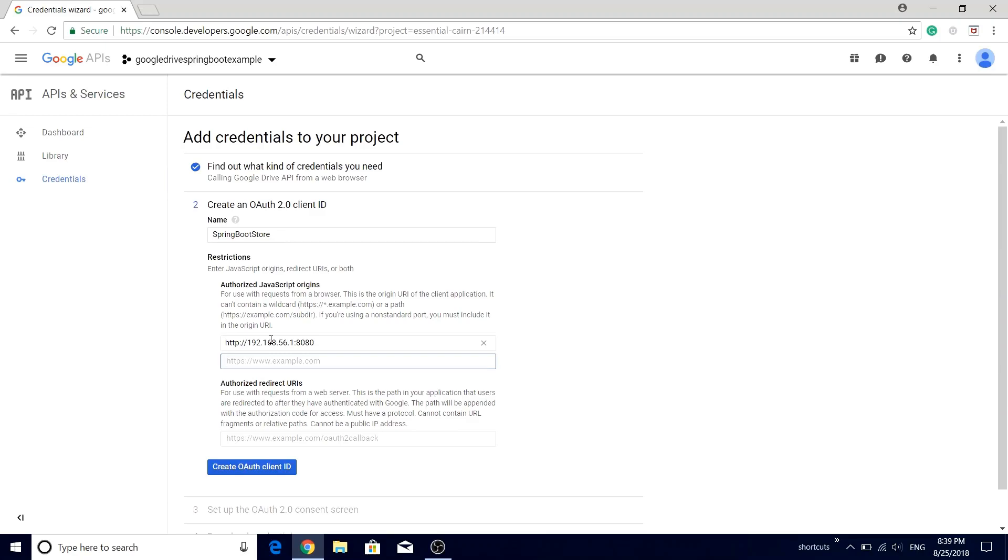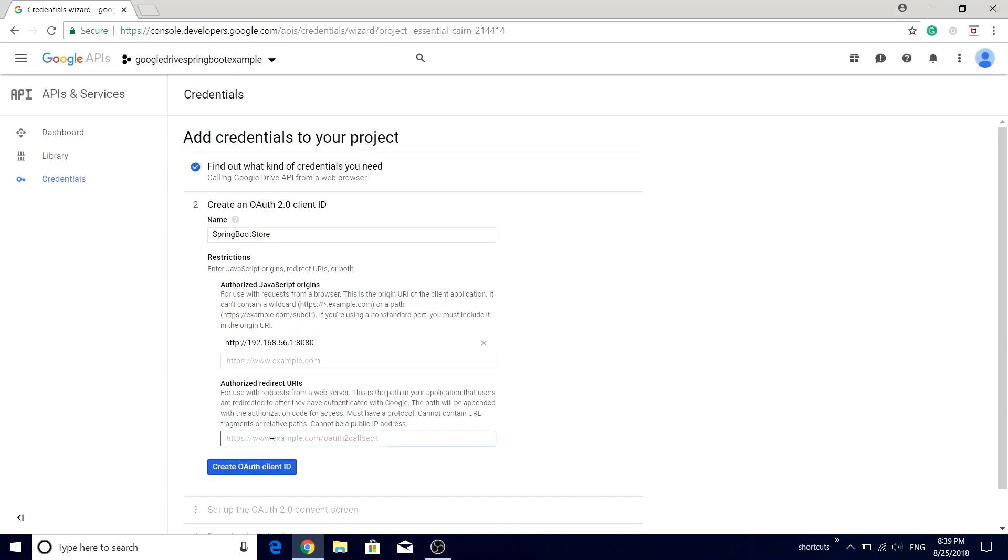You can add multiple JavaScript origins, so in case if you have a development environment or production environment or a UAT environment, you can add all of those URLs over here. The last field is authorized redirect URL. So once the user provides a great consent to our application, Google authentication server will redirect to this particular URL.